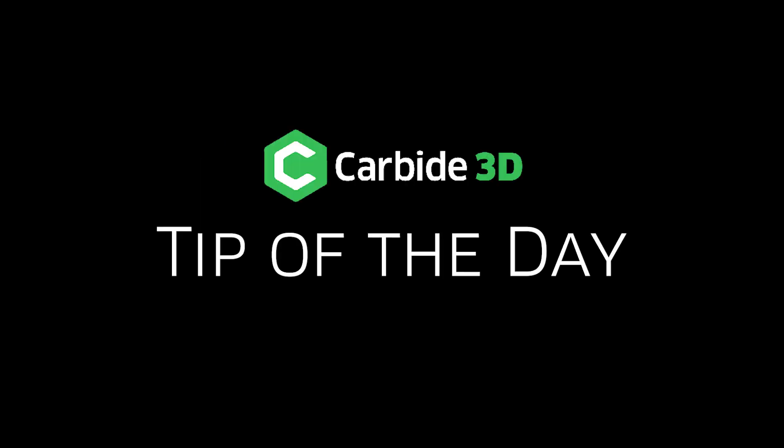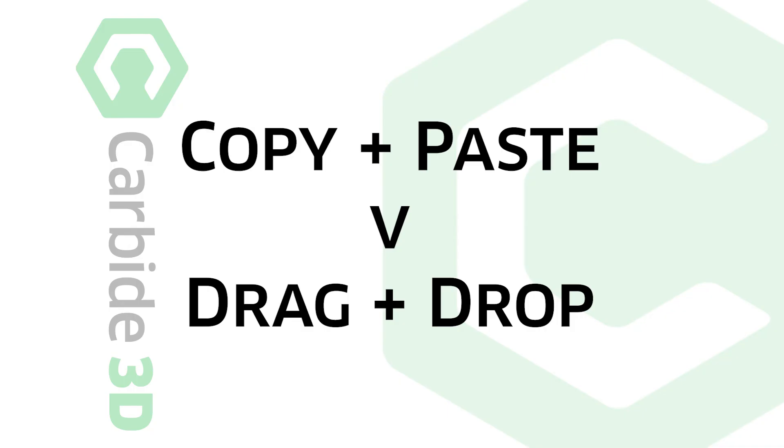Kevin Barnett, Carbide 3D Studio, tip of the day with two ways to merge files in Carbide Create.